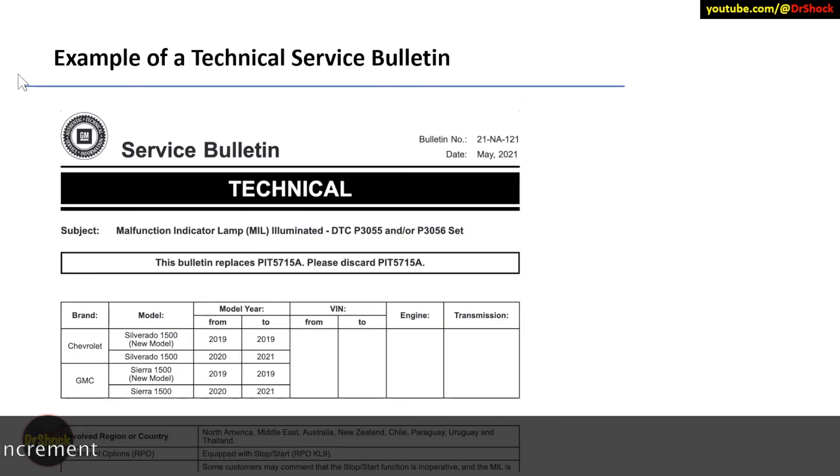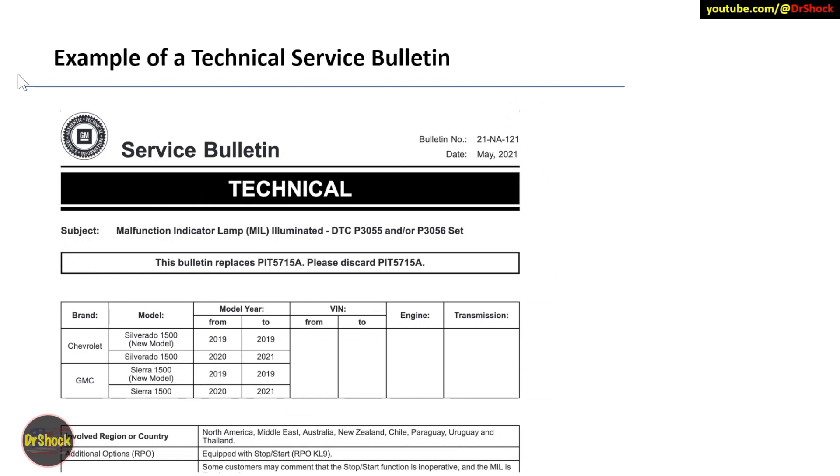Now here's an example of a technical service bulletin. This one in particular supersedes and replaces that preliminary information I showed you earlier. This came out on May 2021. It has a number of 21-NA-121. There's no letter suffix at the end, so this is the first one. You can see right there kind of towards the middle, it states that it replaces the preliminary information PIT 5715A and tells the dealership to discard the previous one. This covers some information about trucks relating to that same problem.